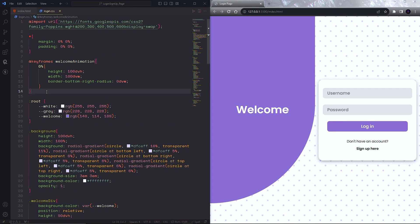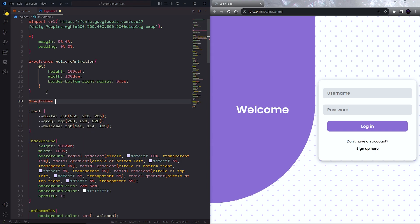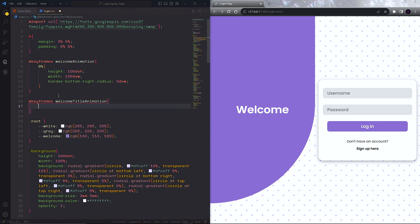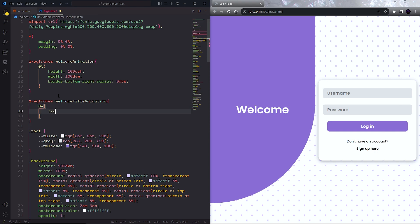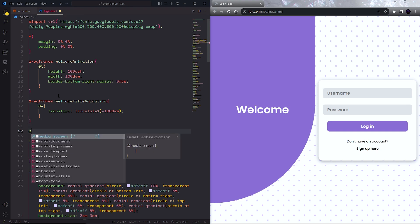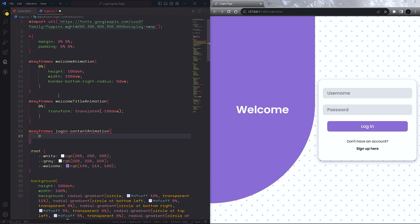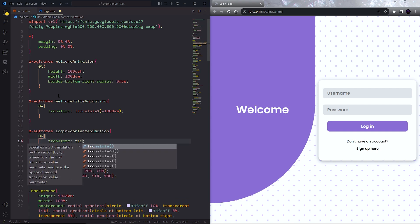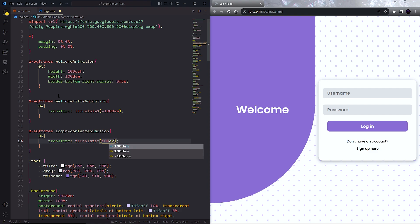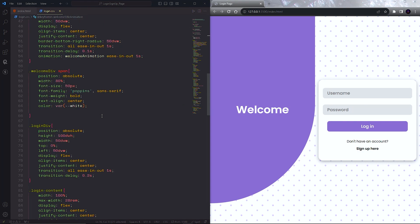Next, I want the welcome title to appear from left to right as the window loads. So let's create another animation. Inside this we will set the position of the welcome title outside the window using transform translateX to negative 100dvw. I will also create another animation for the login content — at 0% set the div position to 100dvh along the Y axis, so it will slide up from the bottom of the window as the page loads. Now let's add these animations to their corresponding classes.